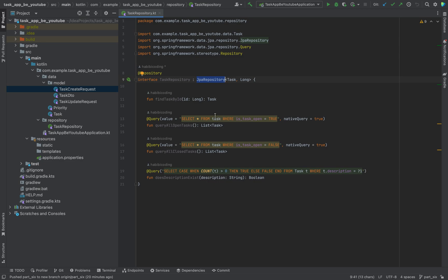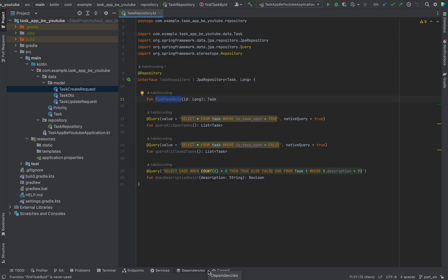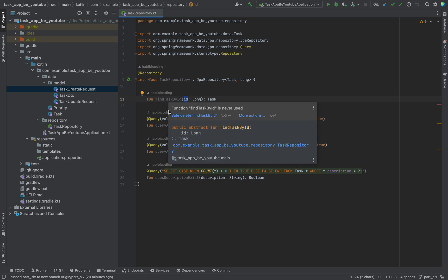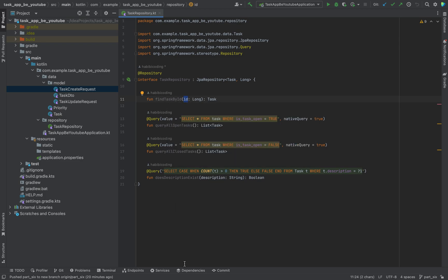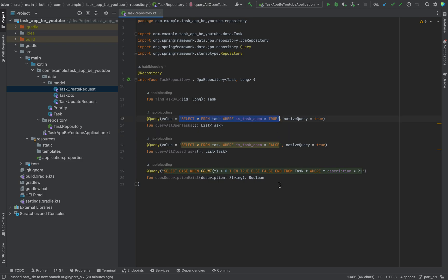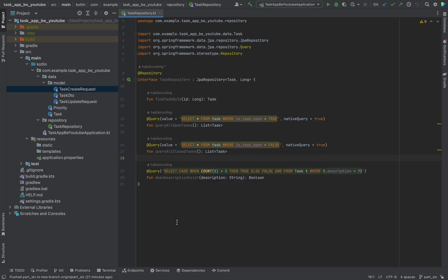Now let me guide you through the method signatures. This first method findTaskById, like the name already implies, will look for a task. We pass an ID as an argument and it will find the task for us or not. We'll use this method in several other places later on. Then we need a method for querying all open tasks. That's the reason why we have written here a native query. This is just a plain old SQL query. As you can see, we have another method which is looking up for all the closed tasks.